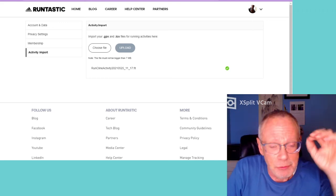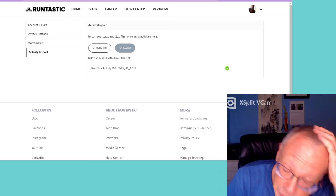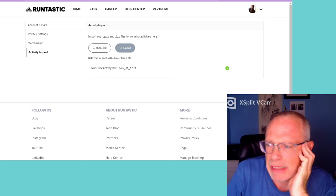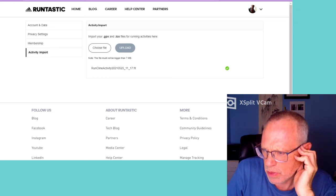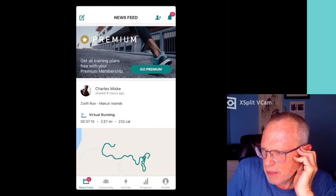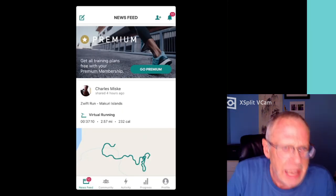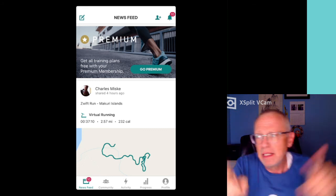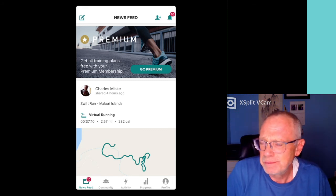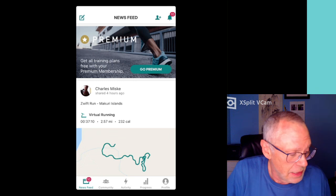What happens is that I've run on Zwift a couple of times and it's imported nicely. Let me switch to — there we go. There is my Runtastic on my iPad. So that's what it looks like.